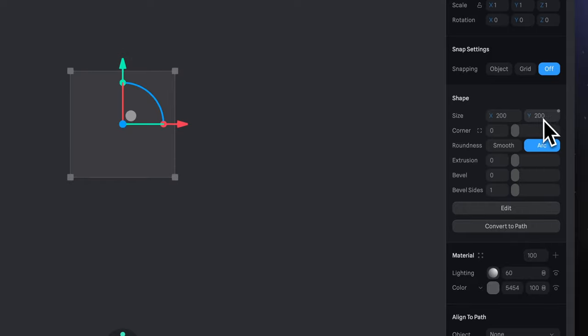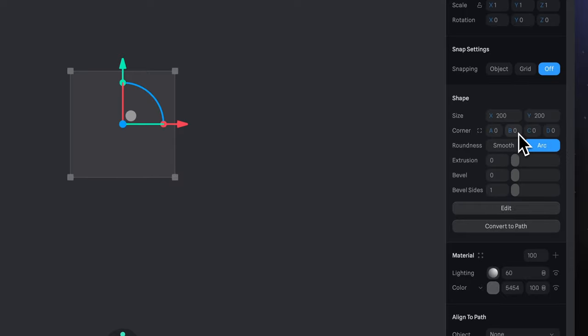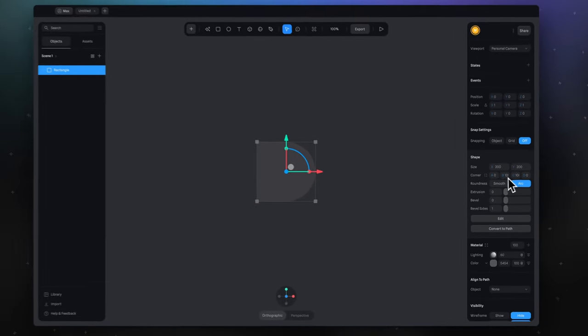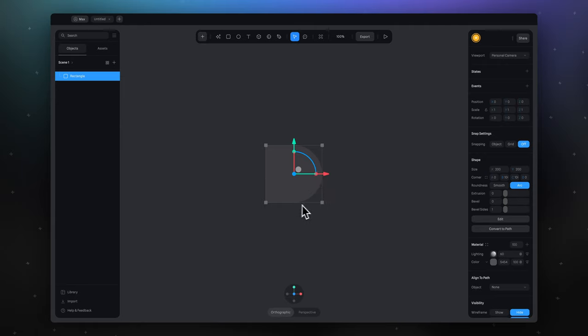Then we will change the corner radius, but not for all corners, so press this icon, and now we can change corner radius separately. In the input fields B and C, set 100. So we made the shape look like letter D. But again, you can set your own values here and achieve your own shape if you want.